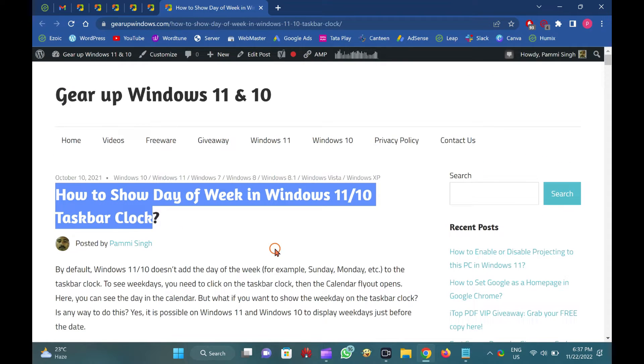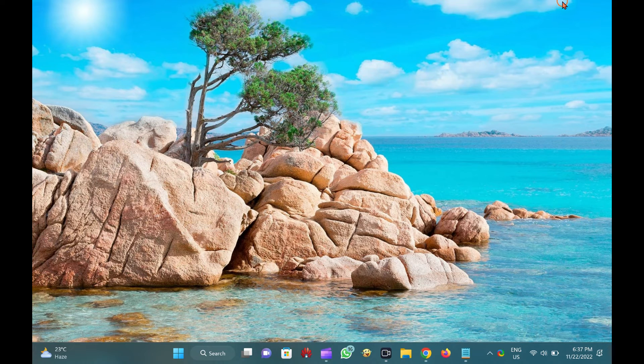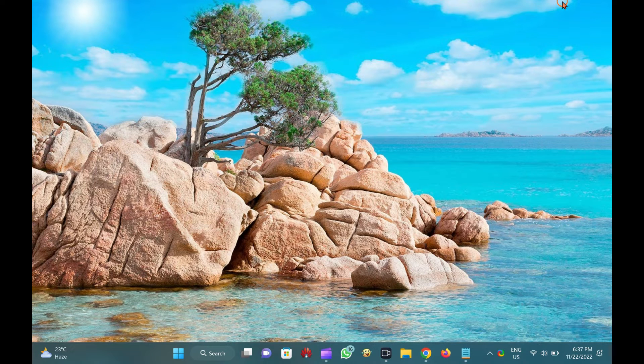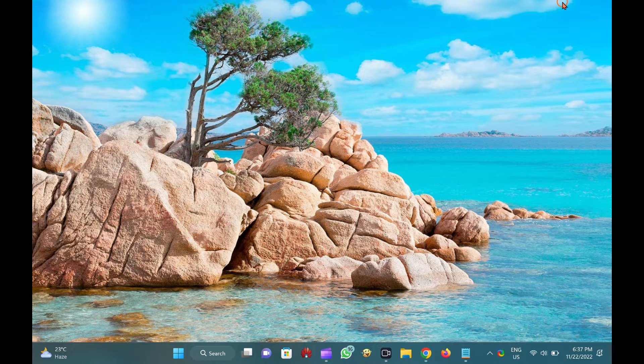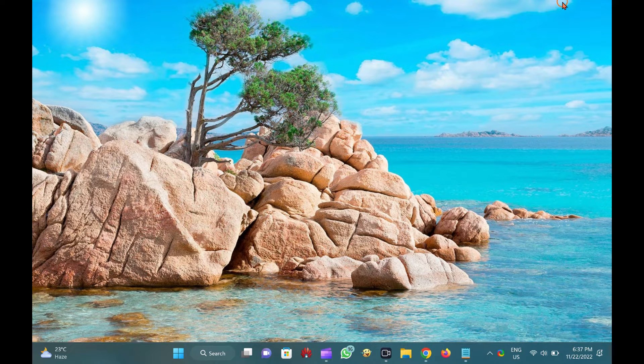By default, Windows 11 or 10 doesn't add the day of the week, for example Sunday, Monday, etc., to the taskbar clock.